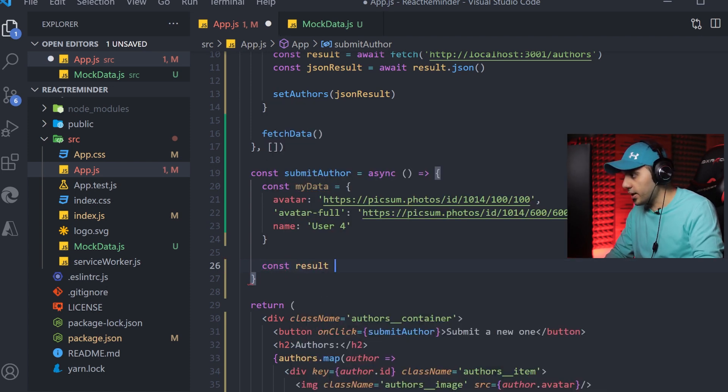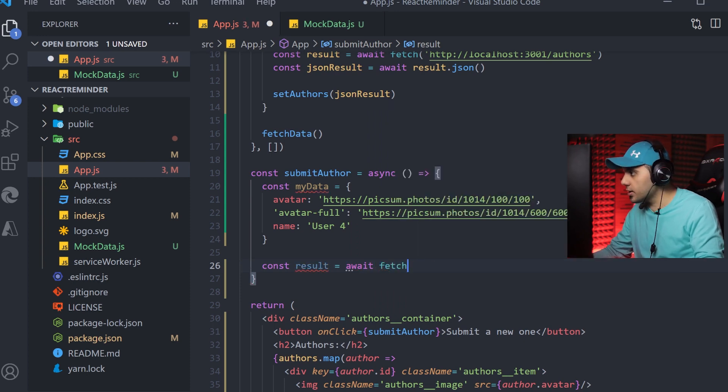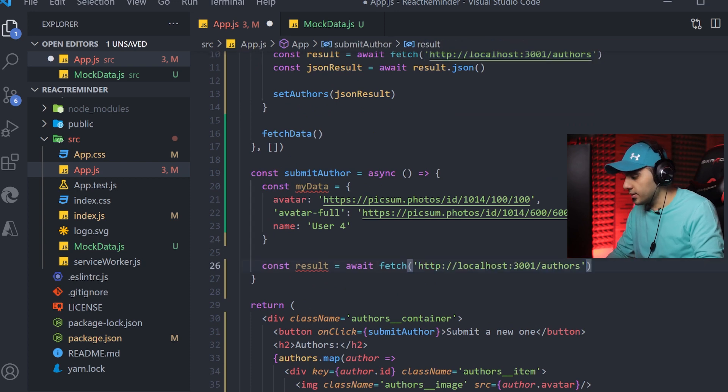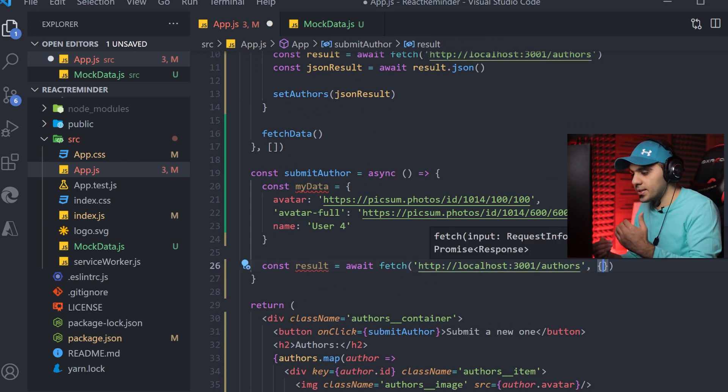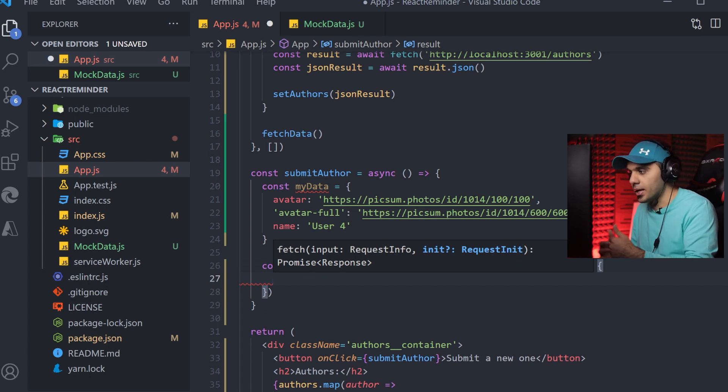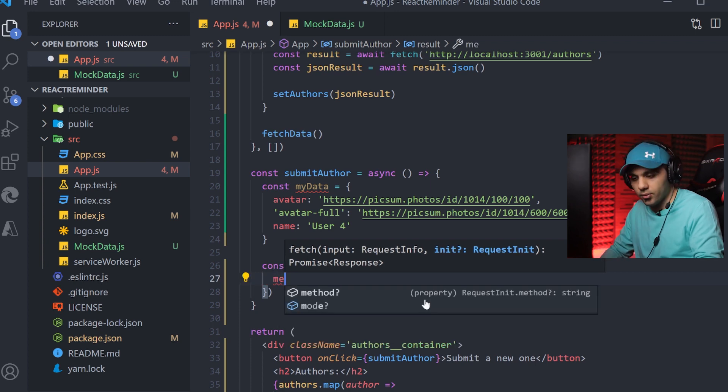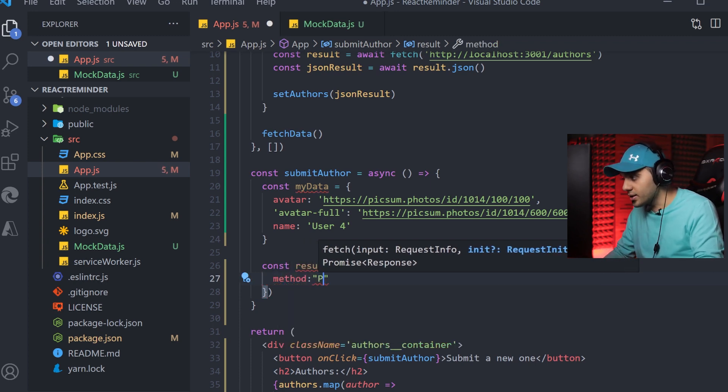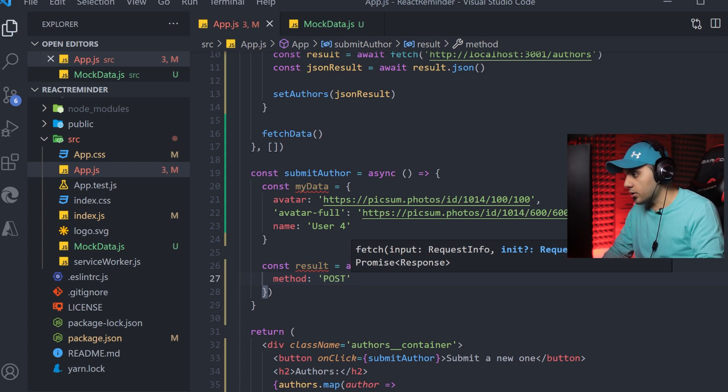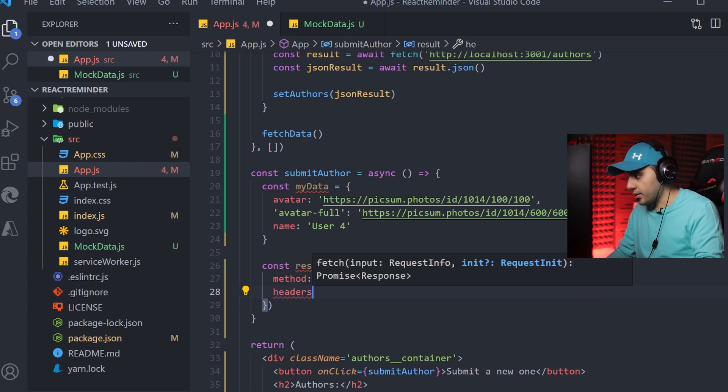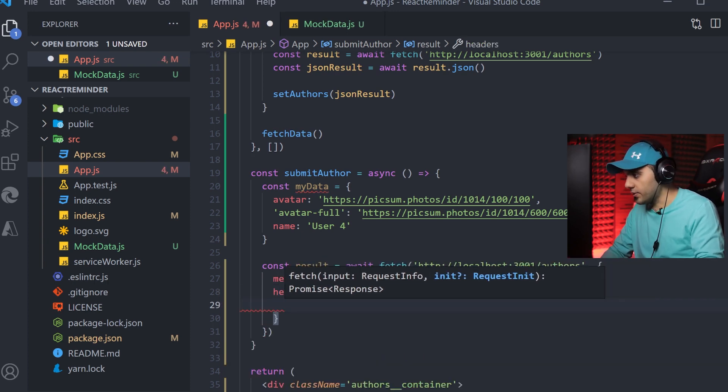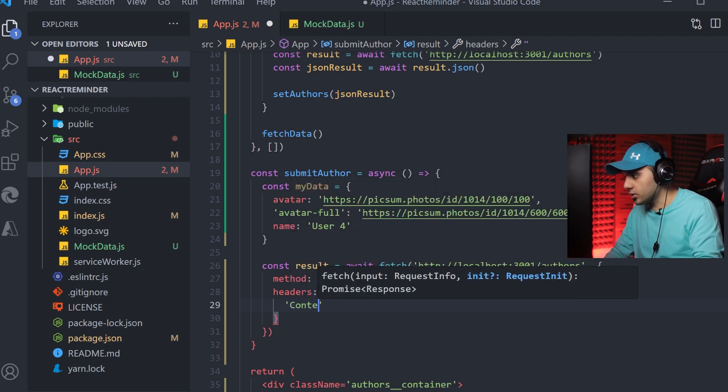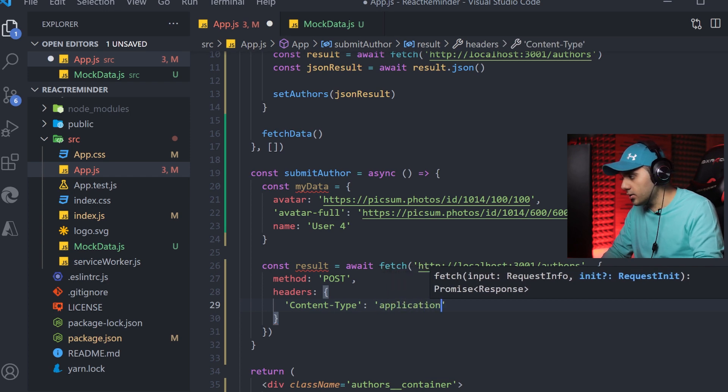Const result. Again, the fetch function. And the second parameter, this time we need it to specify the data that we want to send and some additional headers which is required. The first important one is the method. It should be POST because we are posting data. The second one should be headers. It's going to be an object and within it, we will have content type should be equal to application/json.